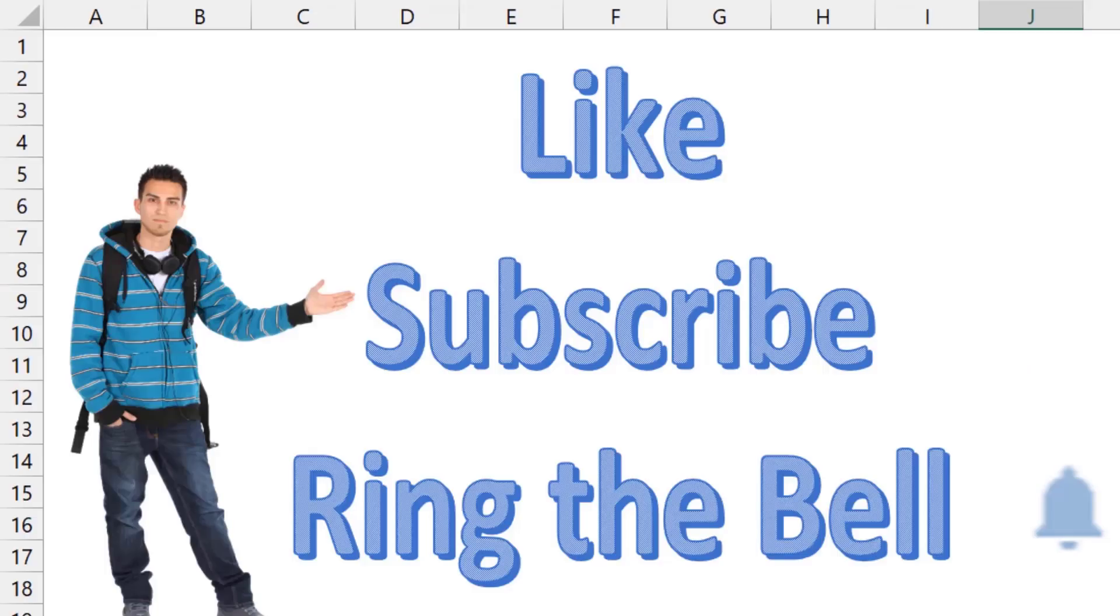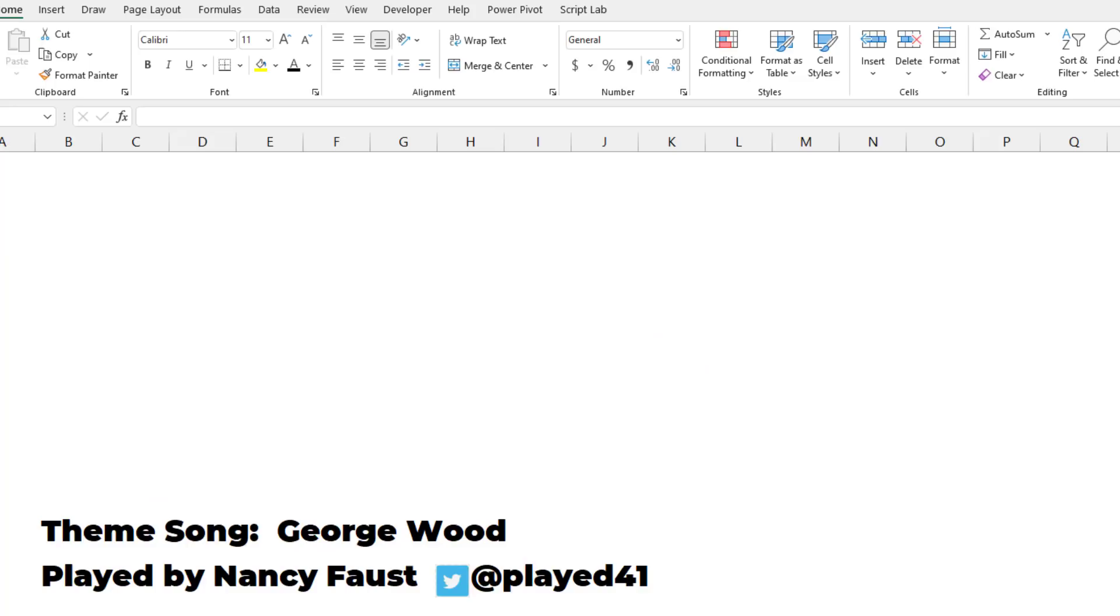If you like these videos, please down below, like, subscribe and ring the bell. Feel free to post any questions or comments down in the comments below. Well, hey, I want to thank you for stopping by. I will see you next time for another netcast from MrExcel.